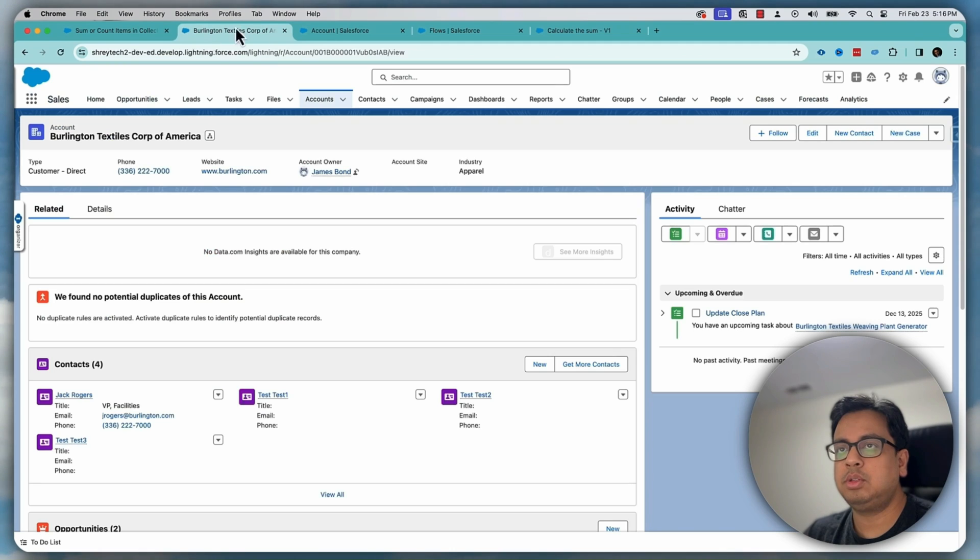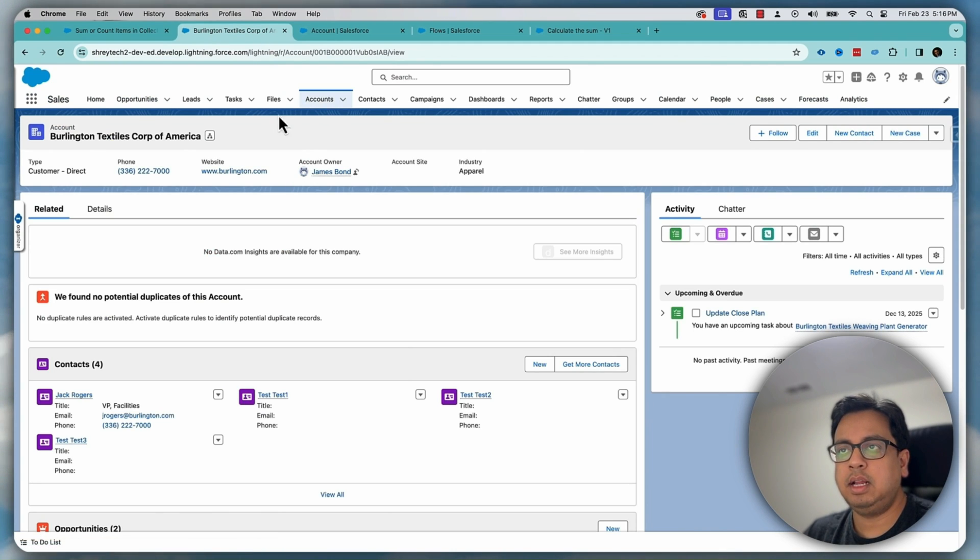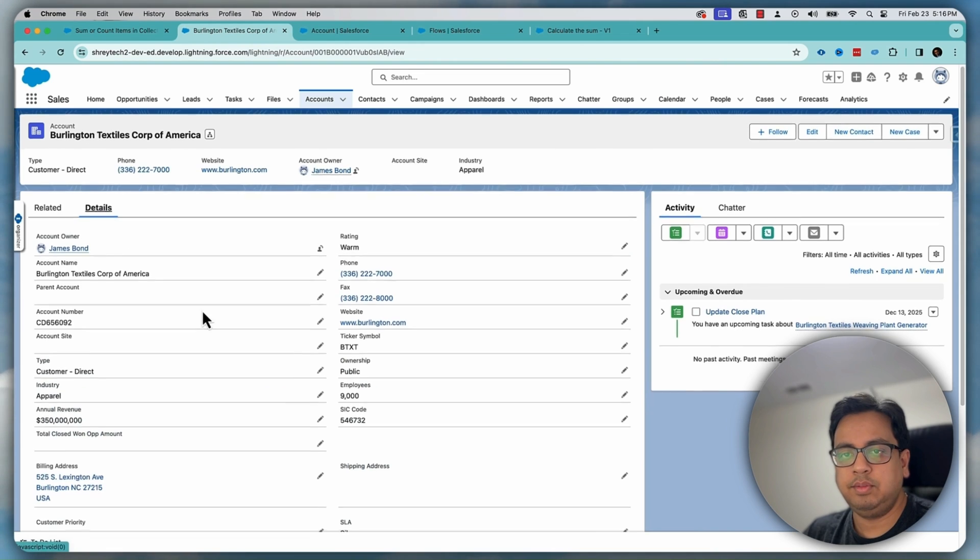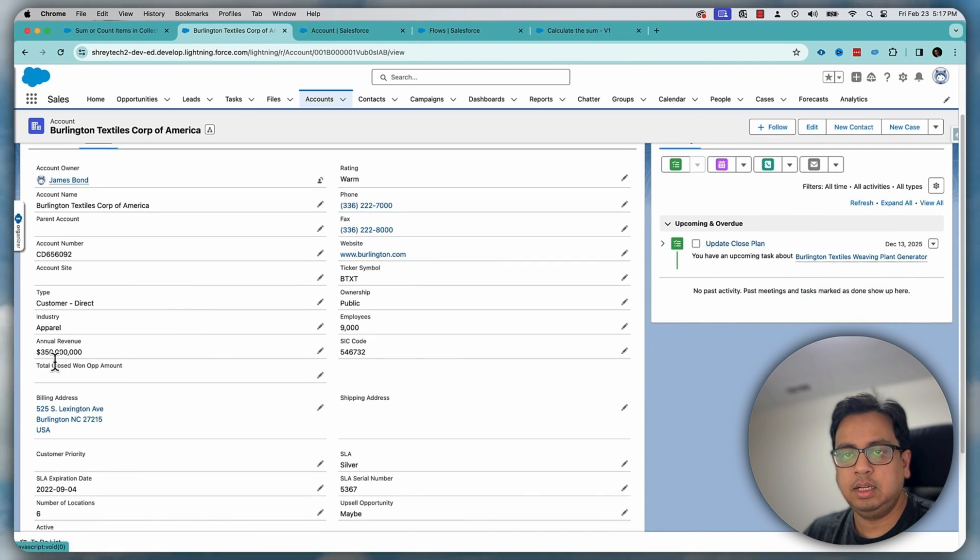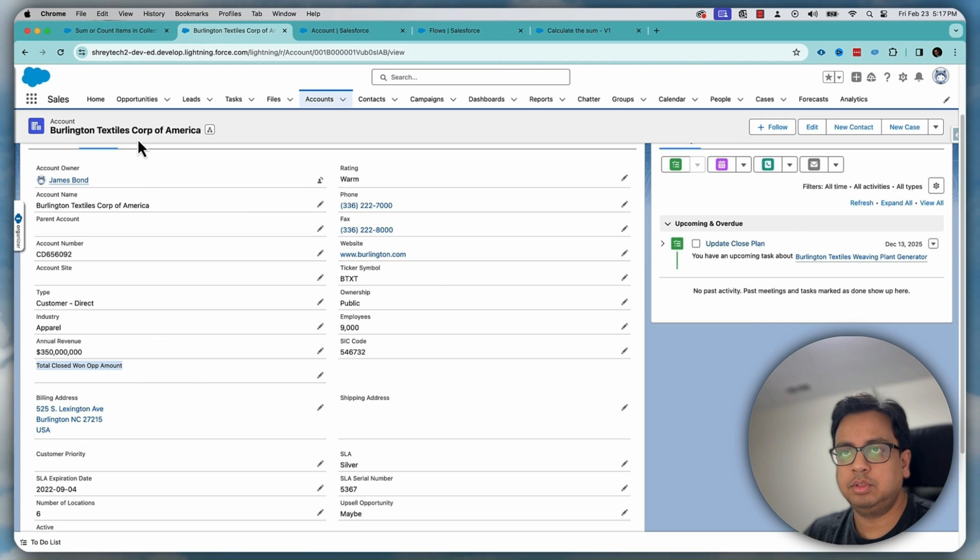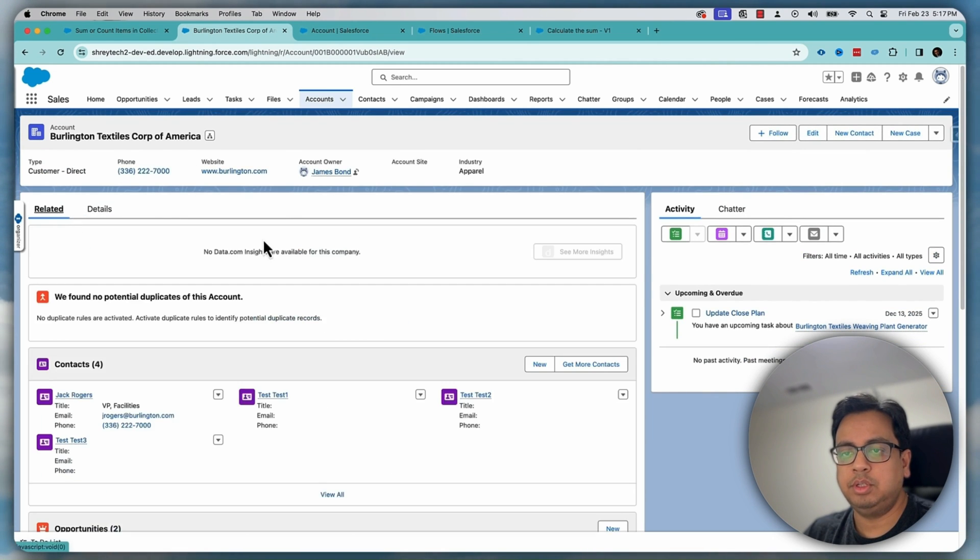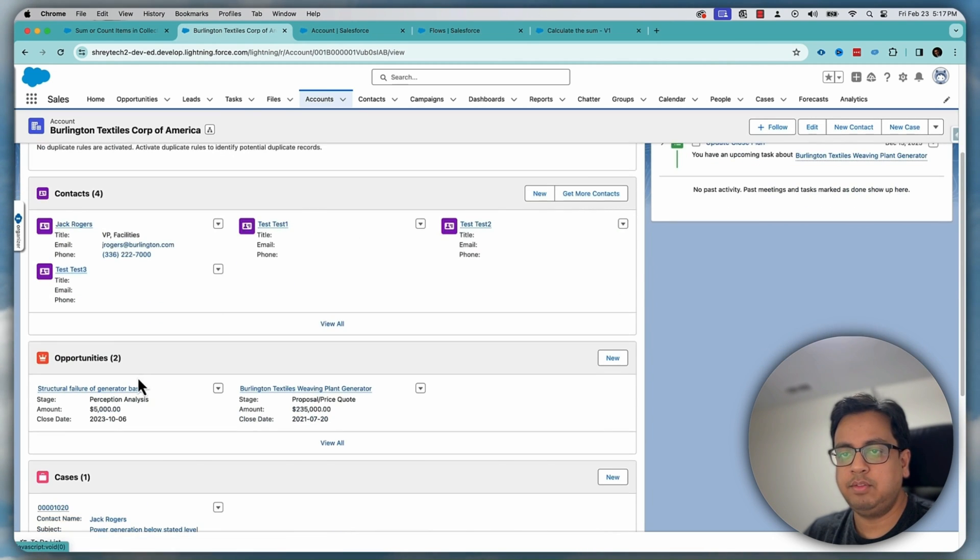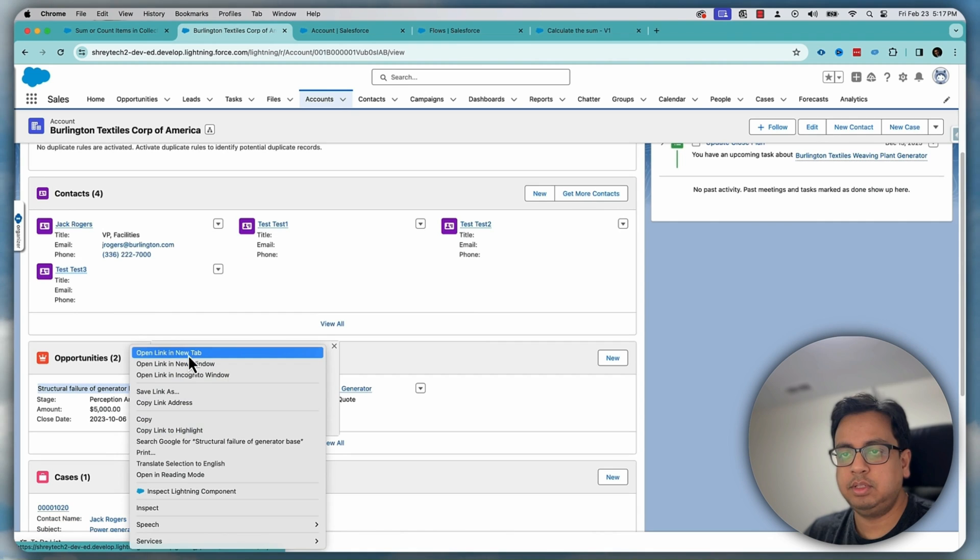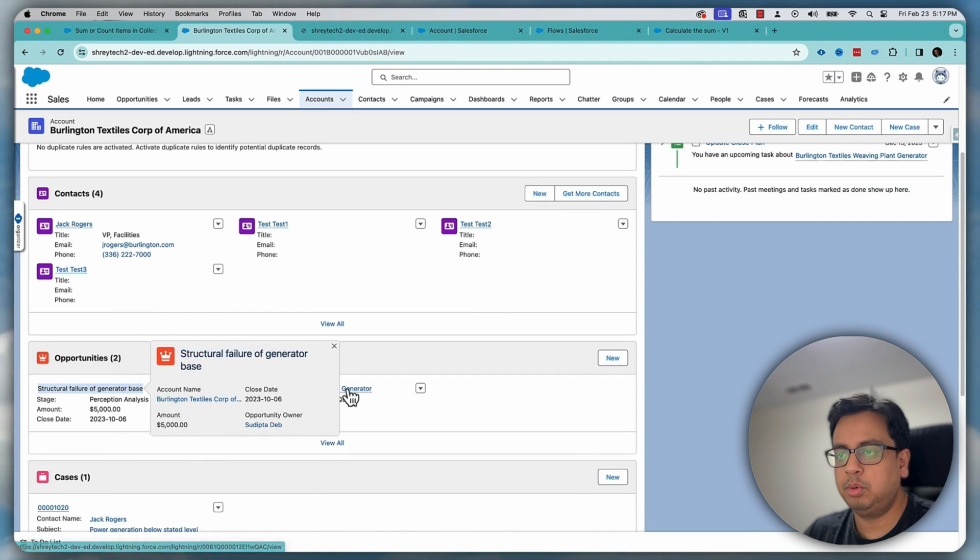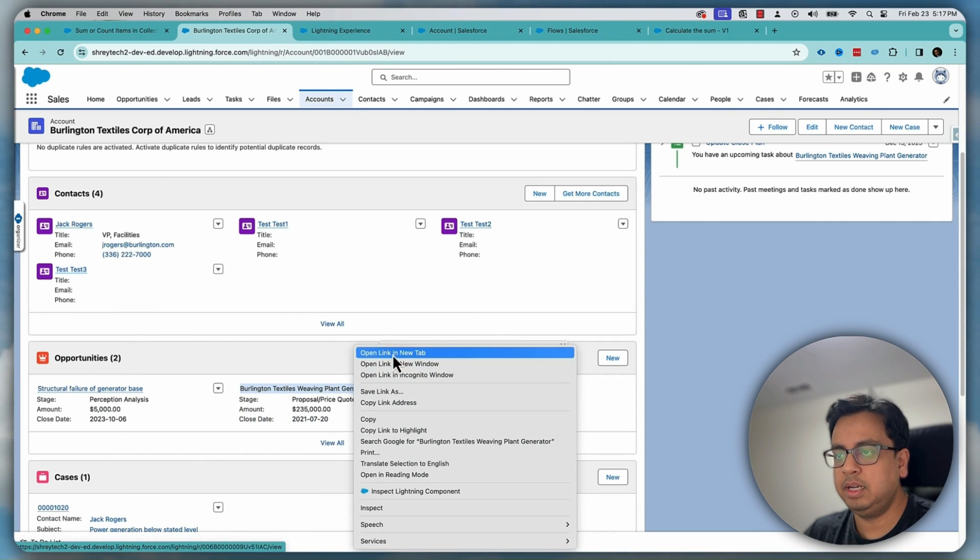Now let's go back to my record. So as you can see here, this is an account inside that account. If I see here, this is a new field. The field is having zero values. Now let's see what are the opportunities we have. We have two opportunities. Let's open both of them in different tabs.